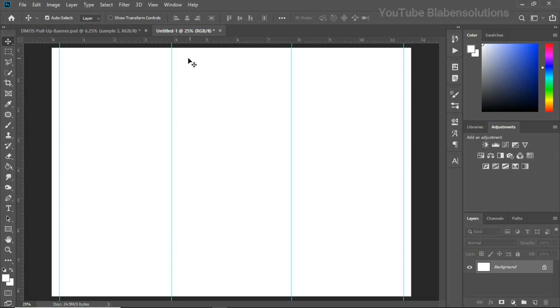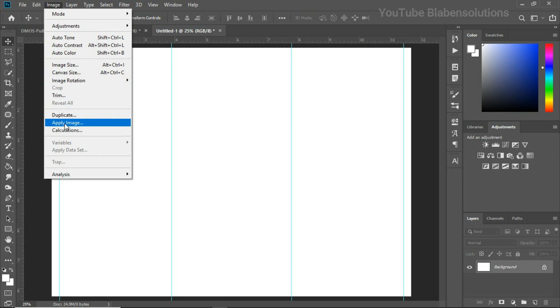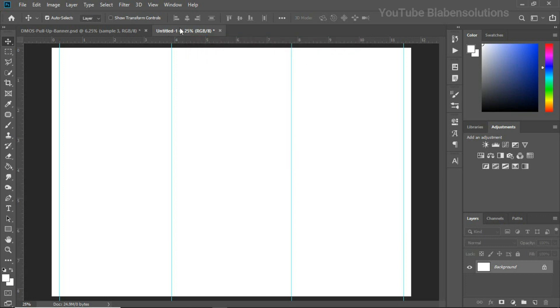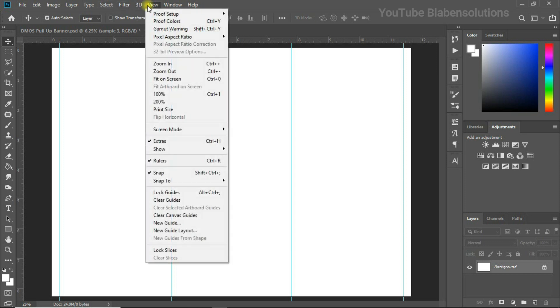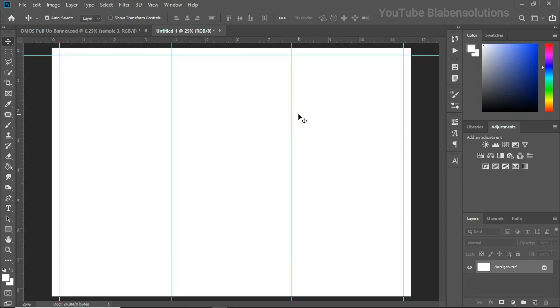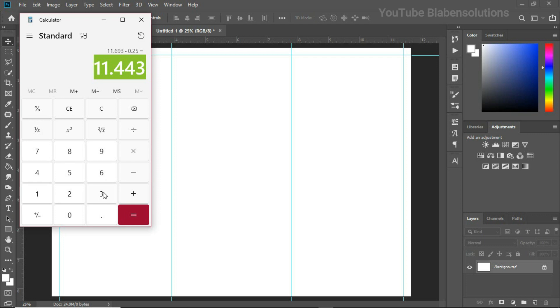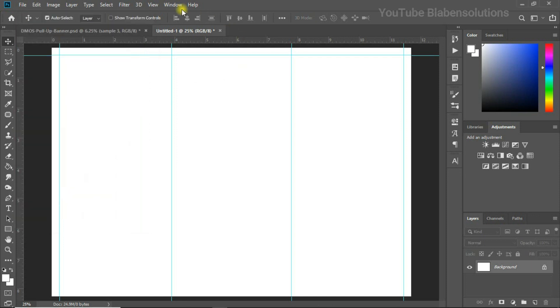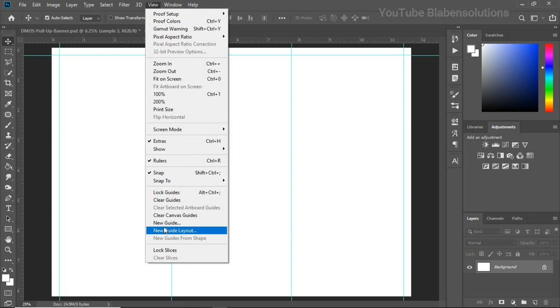To do that for the top and bottom, I need to know the dimension for the height as well. Let me go to Canvas Size and the dimension is 8.267. Let's go to View, click on New Guide, and I need the horizontal portion, so we need 0.25 and we have that for the top. If we subtract 0.25 from the 8.267, then the remaining answer should help us with the bottom bleed. And there you have it.